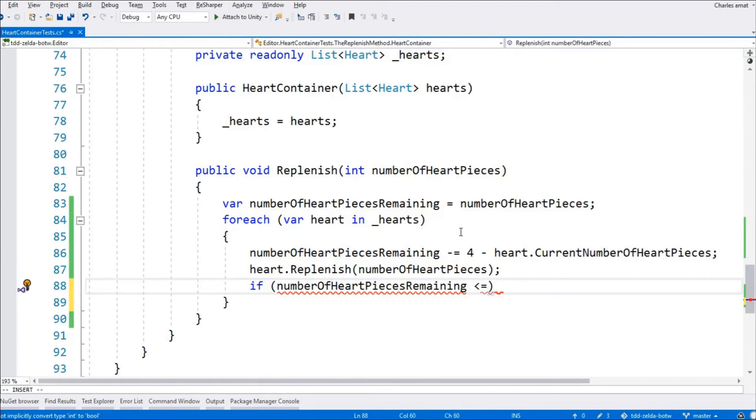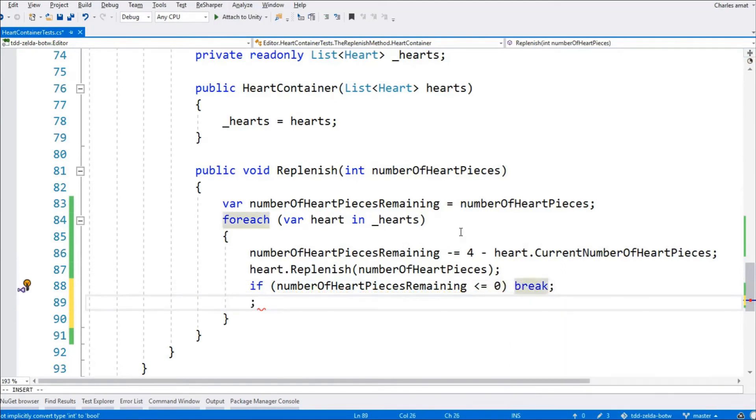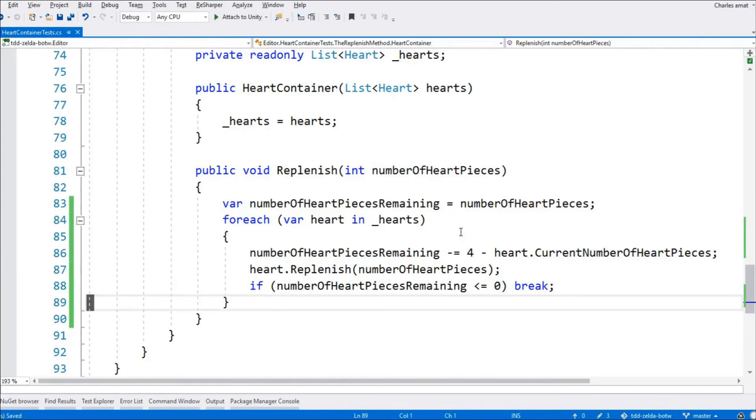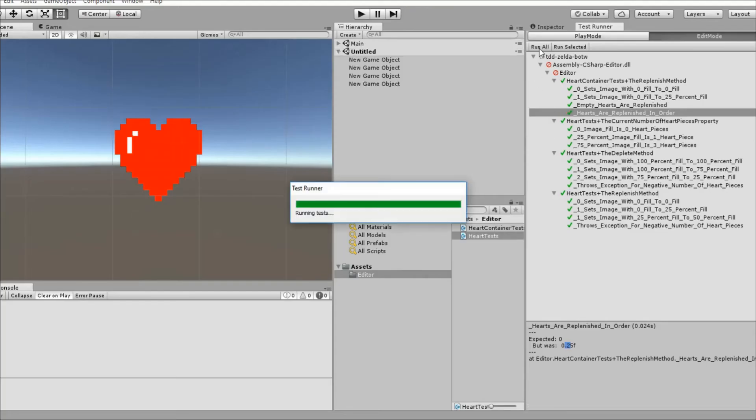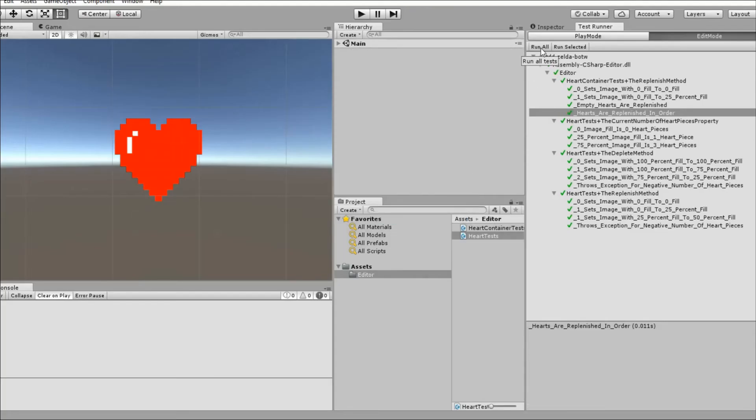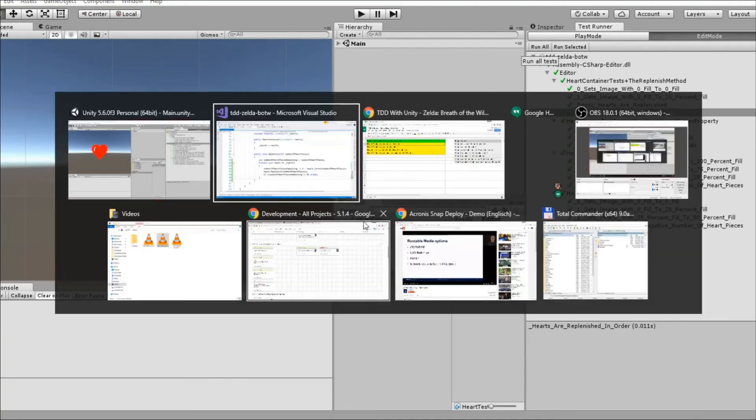Plus, once we get this test passing, we'll be able to refactor it to our heart's content. The last thing we'll do here is break out of the loop when number of heart pieces remaining is less than or equal to zero. Now that we're passing, I'm going to add two items to our to-do list.